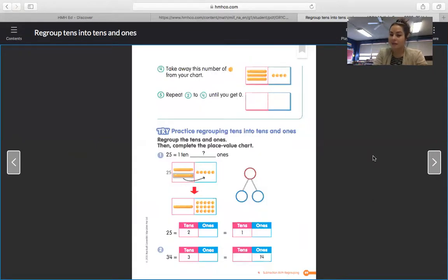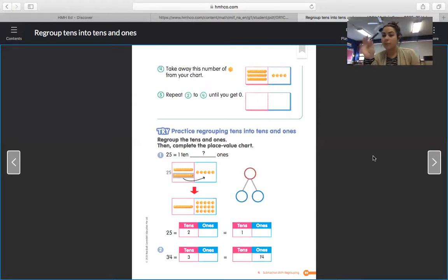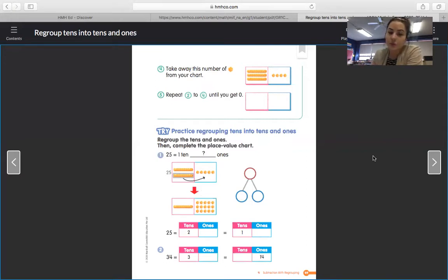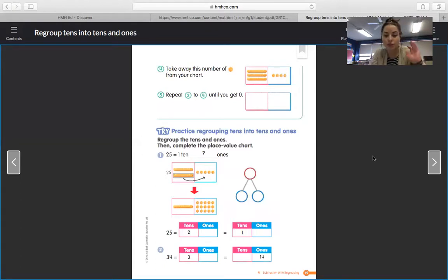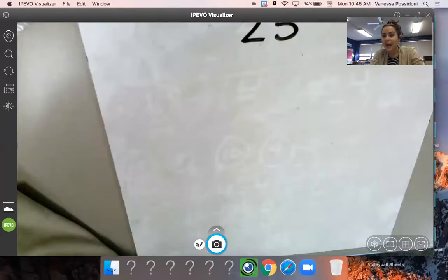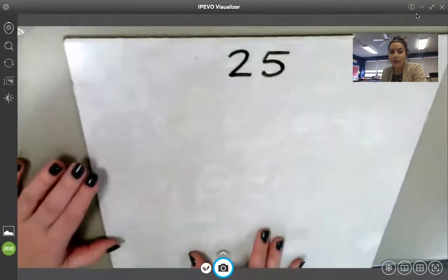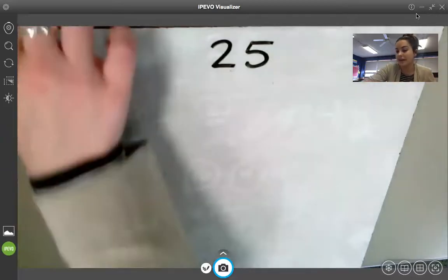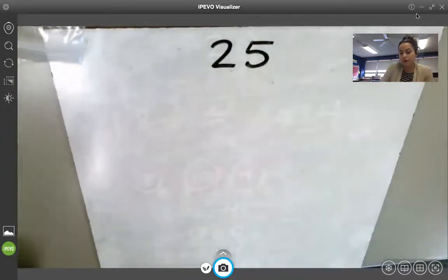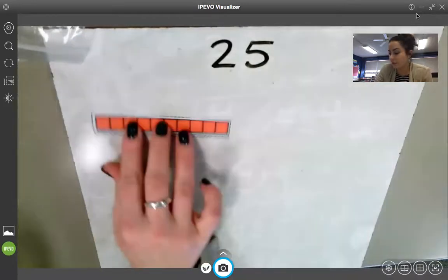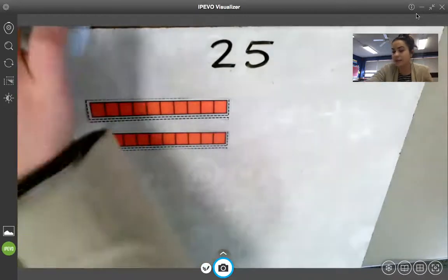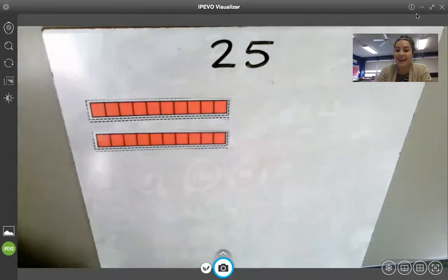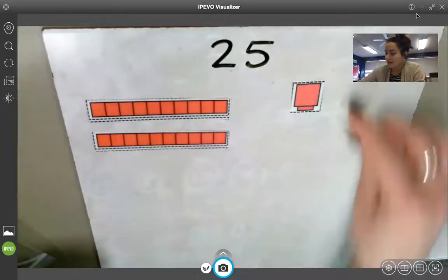We are going to try this now with a few examples. This is where you are going to want to have your cubes and also your marker, because we're going to be building a little bit and then regrouping. The first number we are going to build and regroup is the number 25. Write the number 25 at the top of your board right now, and then build it with your cubes and your 10 sticks. 25 has two tens and five ones.